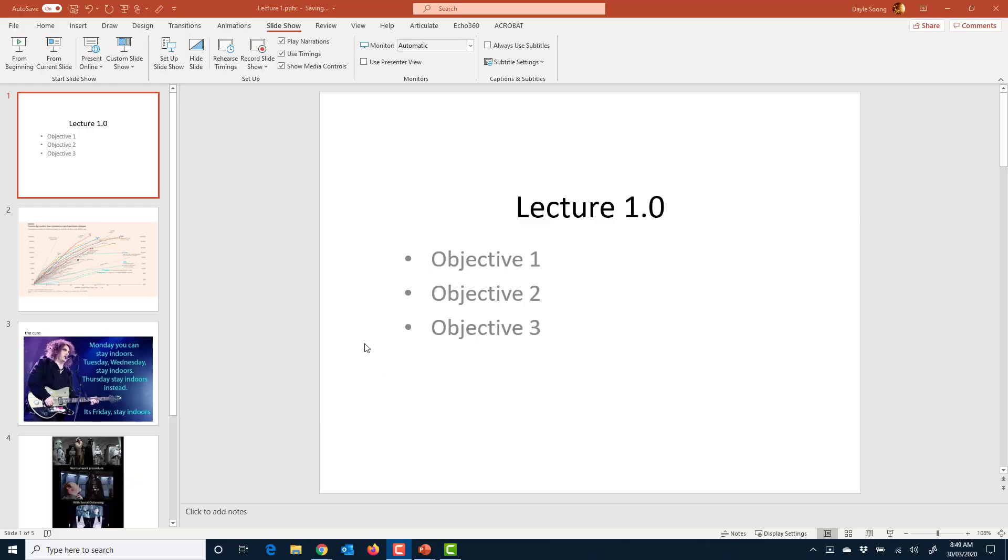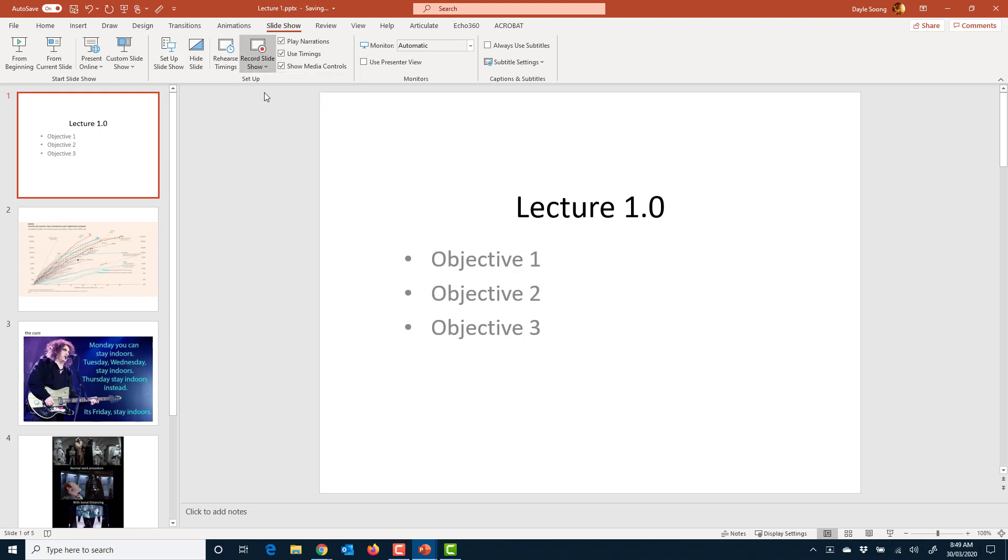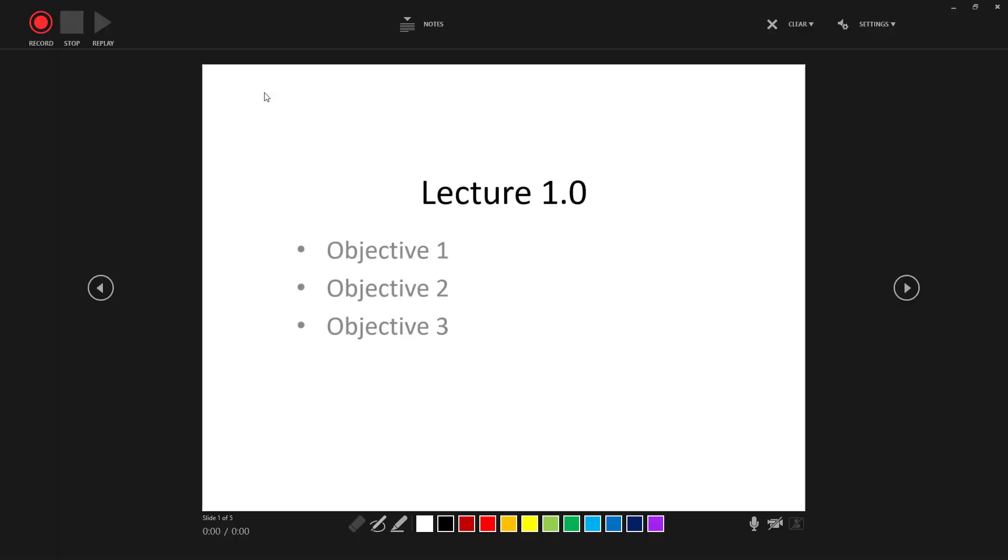This is a short video just going through how to record a lecture using PowerPoint. So open your slides in PowerPoint and then go to slideshow and record slideshow from beginning. Hopefully it shows you this interface, if not you might have a different version of PowerPoint. This is Office 365 PowerPoint.